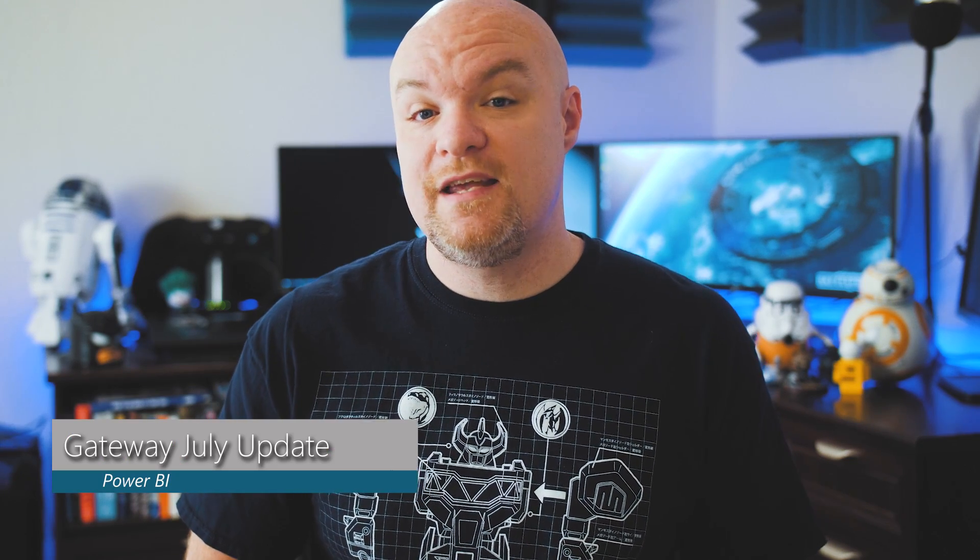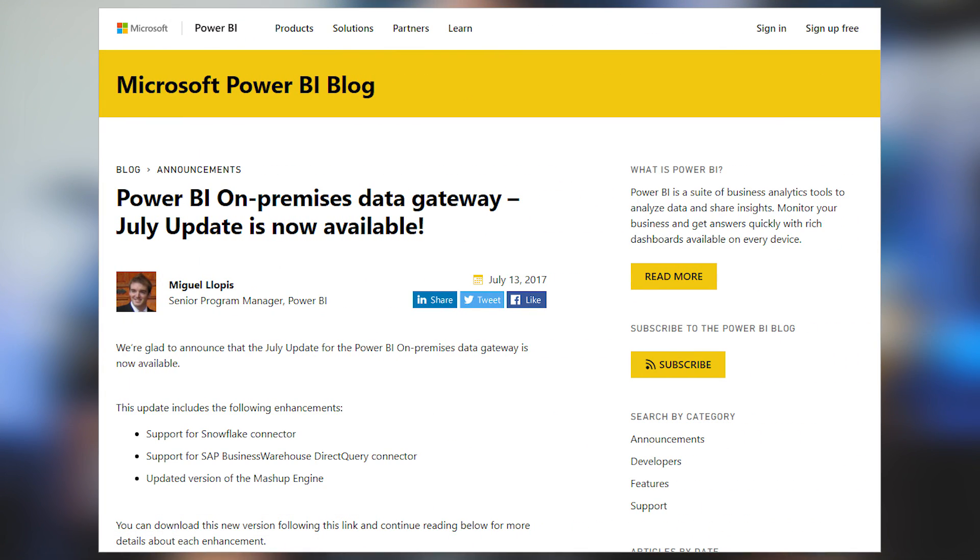There is a new update for the on-premises data gateway. If you are running the on-premises data gateway, you want to be sure to update to the latest version. This includes some updates for data connectors, including SAP BW Direct Query and the Snowflake connector, as well as an updated mashup engine. Be sure to update the on-premises data gateway to make sure you are in sync with the Power BI service and the latest Power BI Desktop update. And if you are running the personal gateway, you don't have a lot of time — you need to update to the new personal mode inside of the on-premises data gateway. You have until July 31st to get that updated; otherwise it's going to stop working on you.